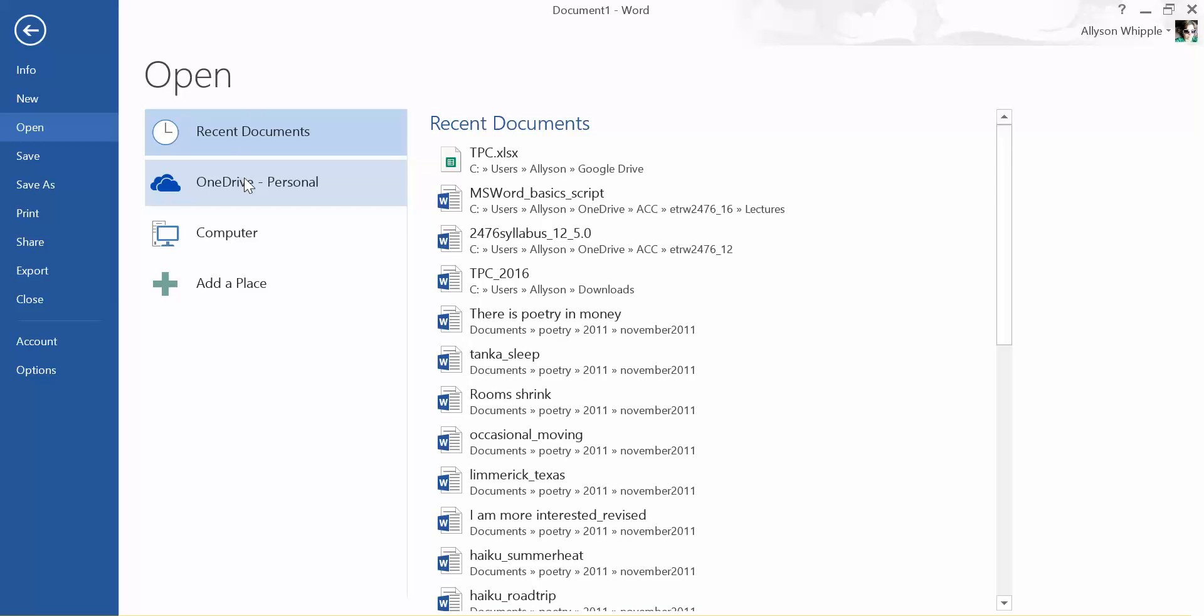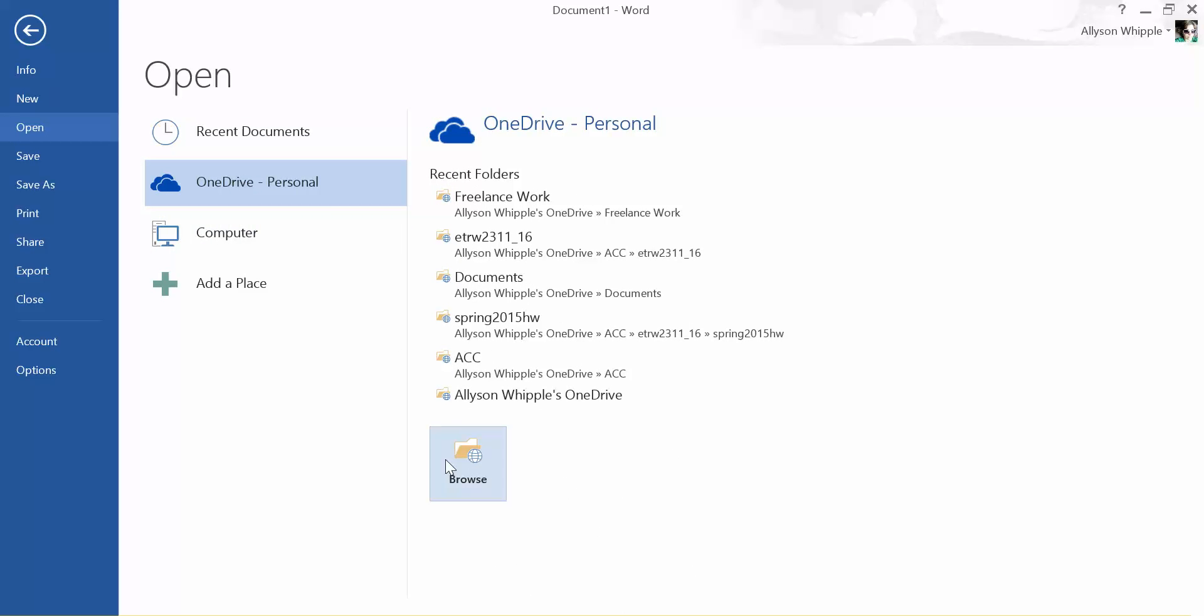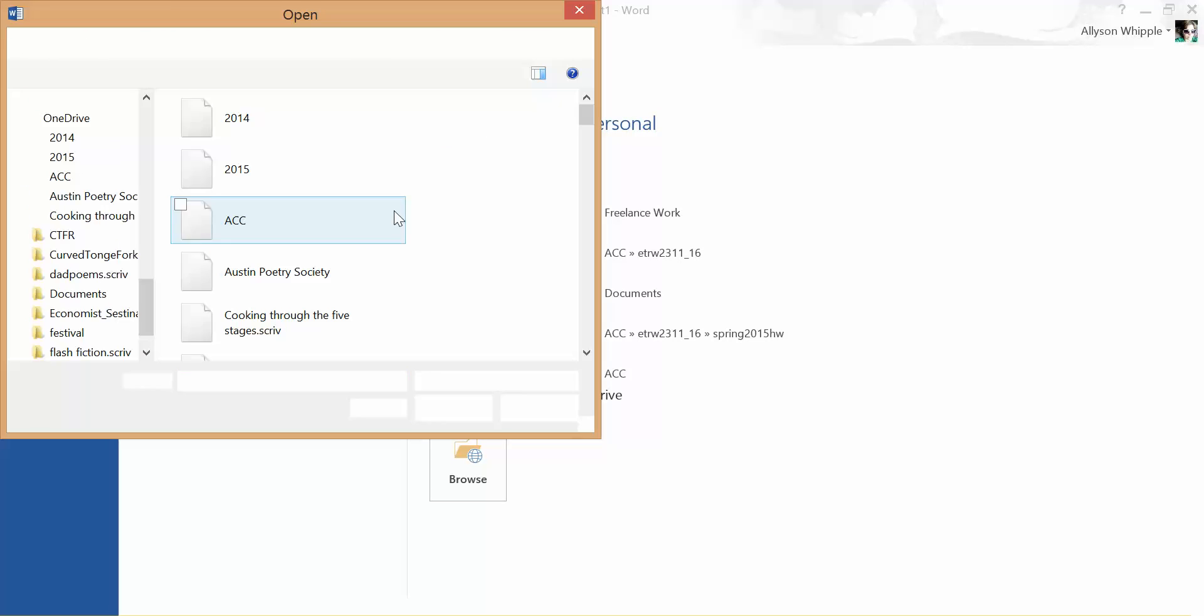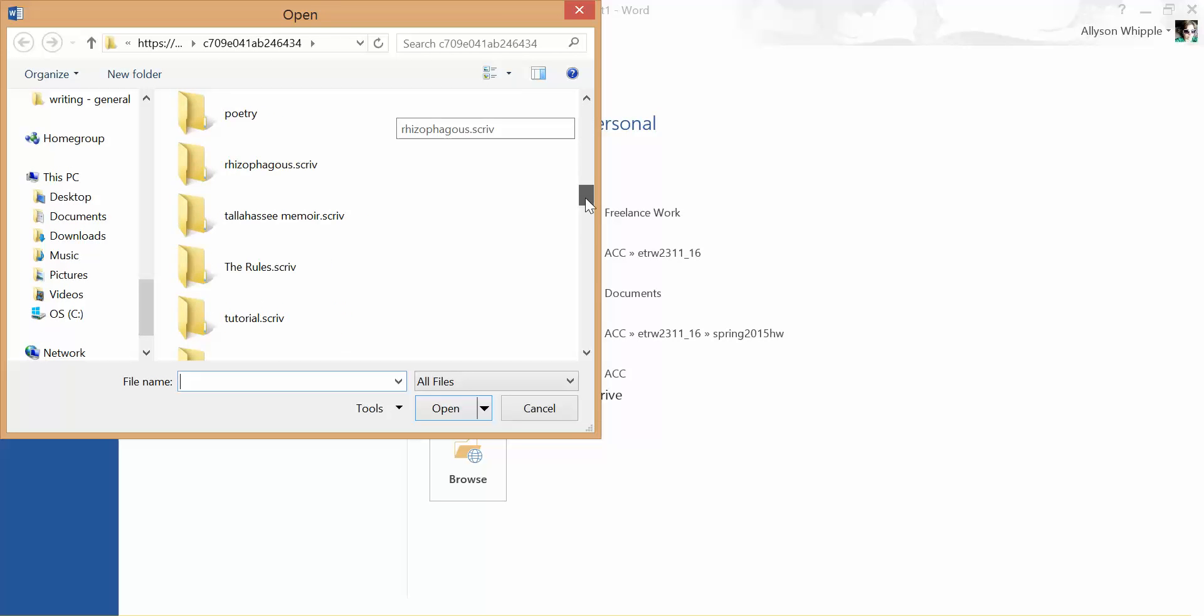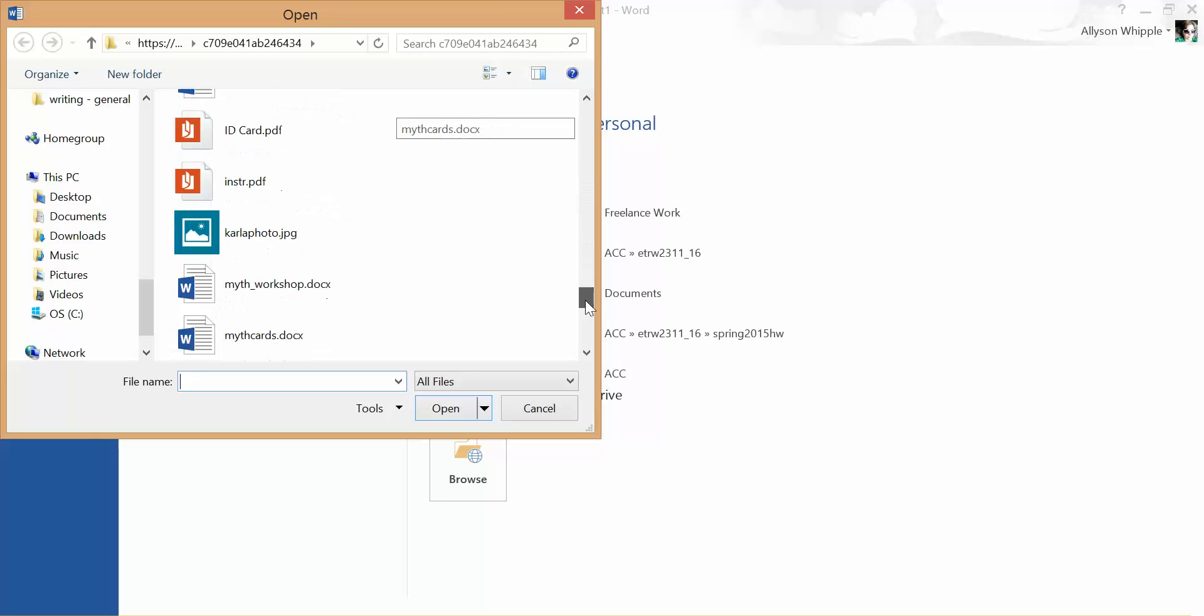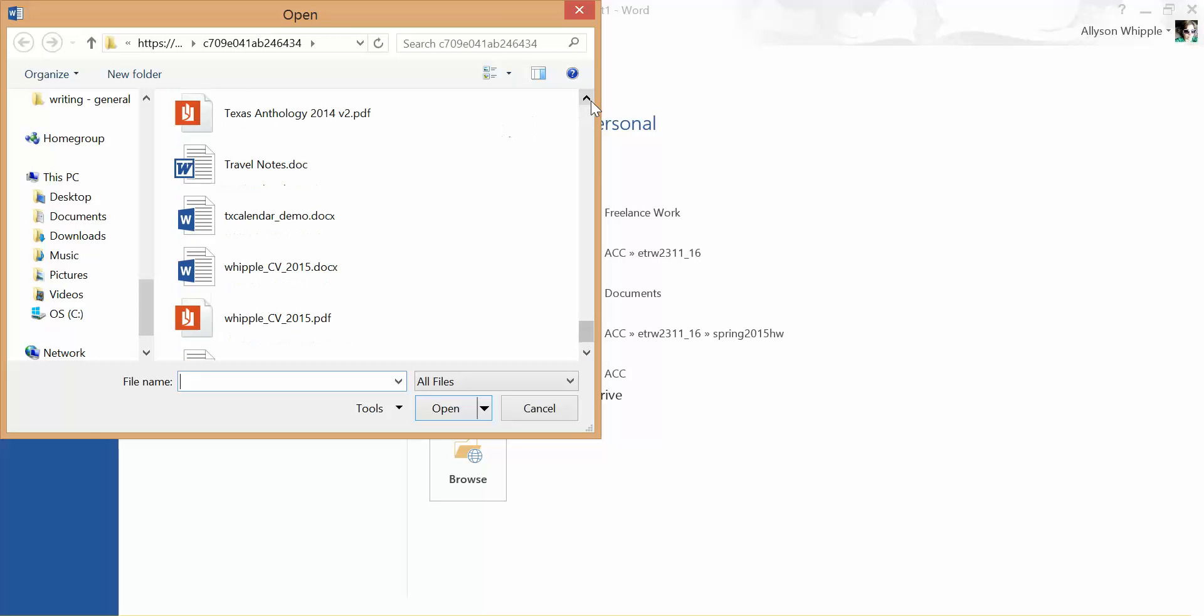Let's see, I'm just going to browse my OneDrive. You could go into your computer hard drive as well.